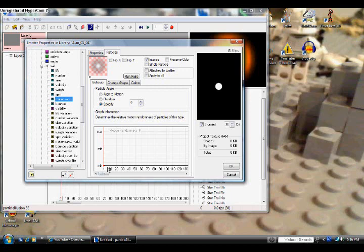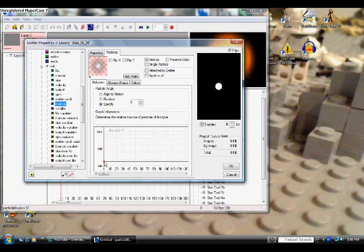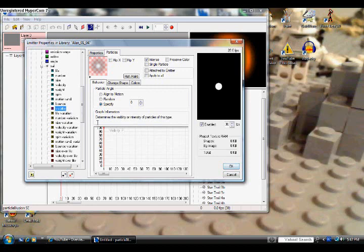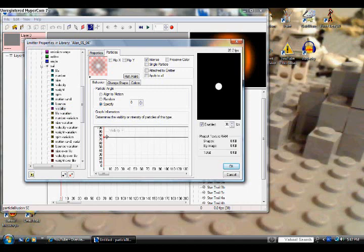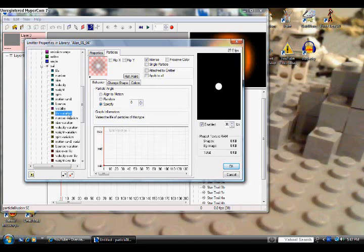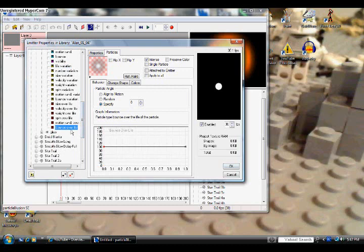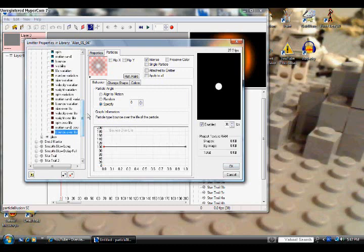But for Bounce, we're going to take it from Min and bring it all the way up to the middle point, right there. Next for Visibility, we're going to bring it down to about between 70 and 80. Anywhere between there will work just fine. And then Life Variation all the way through Bounce Over Life, you don't need to change any of the settings there, just keep the default settings. They're unnecessary to change for this tutorial.